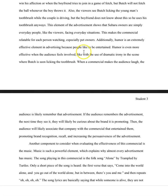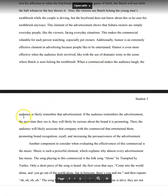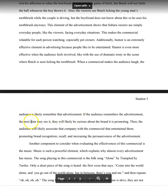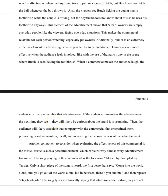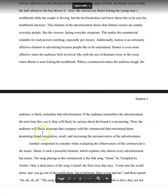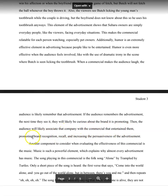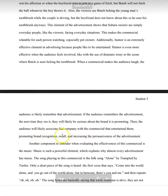The author says, quote, when a commercial makes the audience laugh, the audience is likely to remember the advertisement. If the audience remembers the advertisement, the next time they see it, they will likely be curious about the brand it's promoting. Then the audience will likely associate that company with the commercial that entertains them, promoting brand recognition, recall, and increasing the persuasiveness of the advertisement.